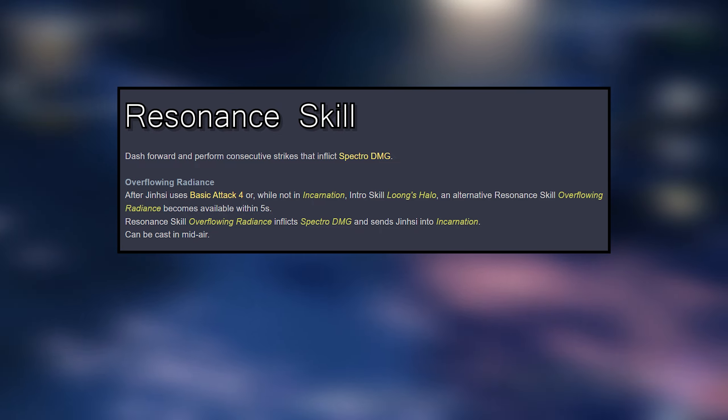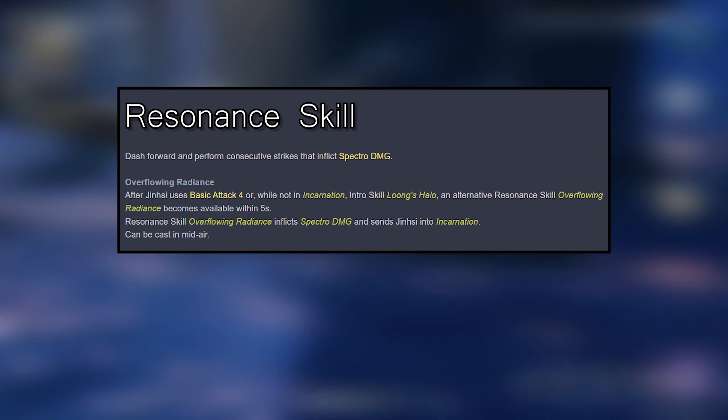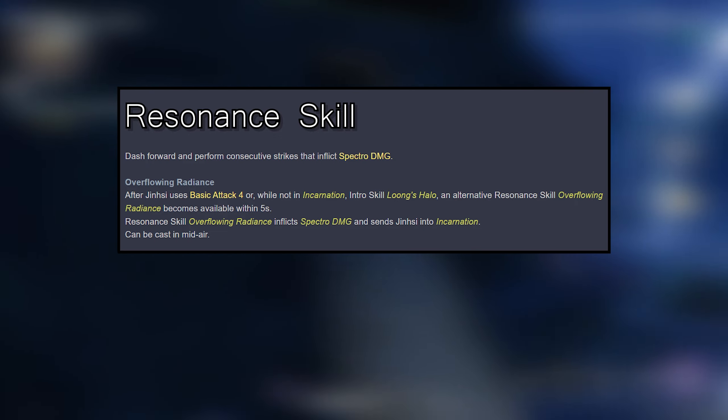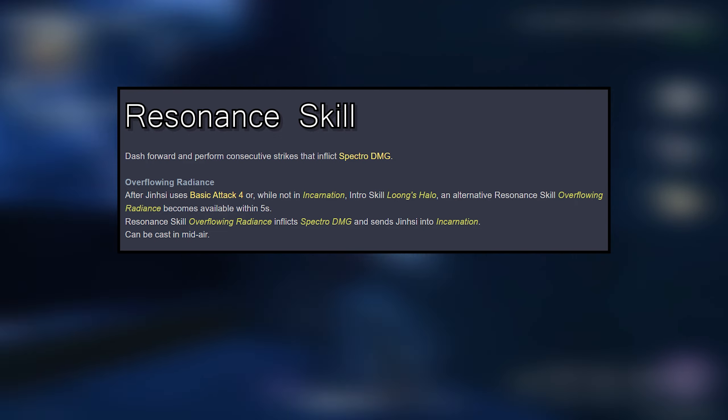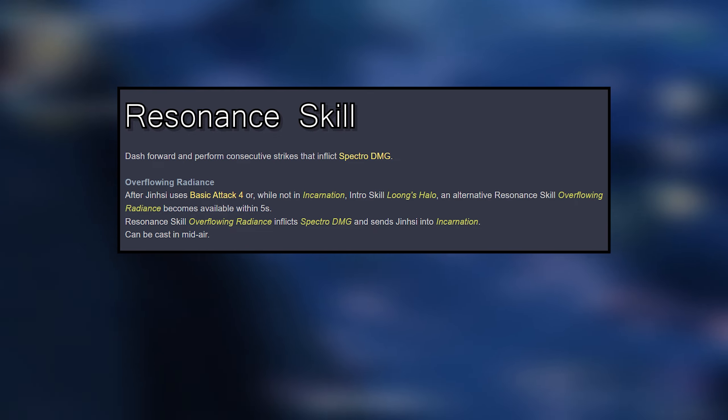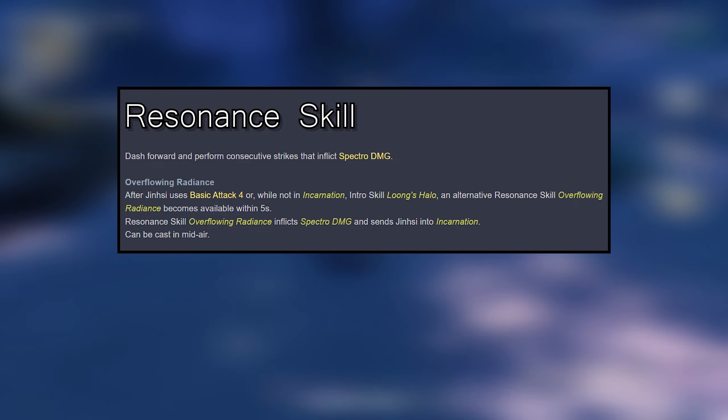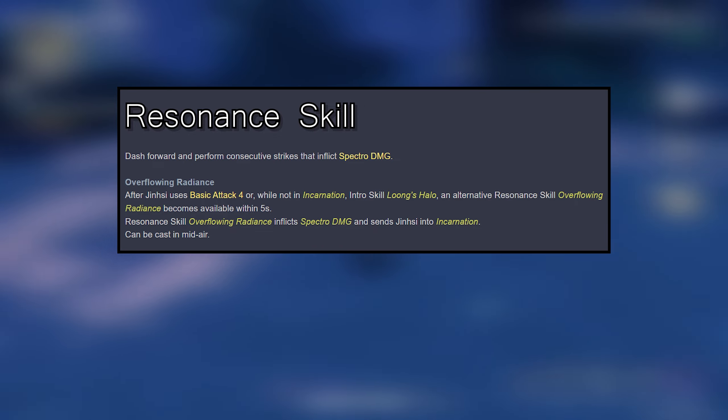Overflowing Radiance: after Jinxie uses basic attack 4 while not in incarnation, intro skill Long's Halo, an alternative resonance skill Overflowing Radiance becomes available within 5 seconds. Resonance skill Overflowing Radiance inflicts Spectro damage and sends Jinxie into incarnation. Can be cast in midair.